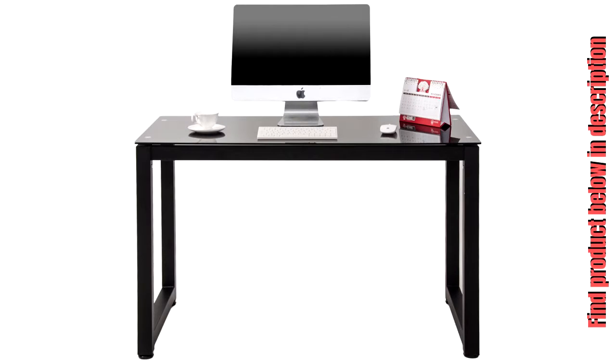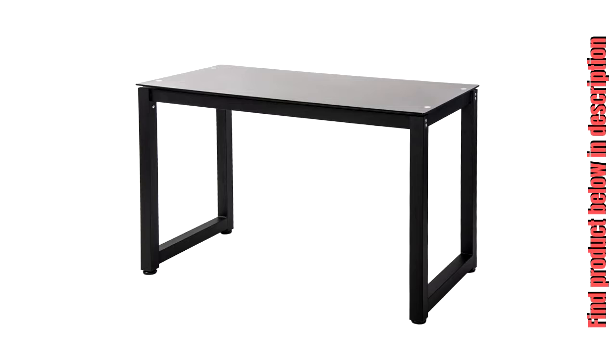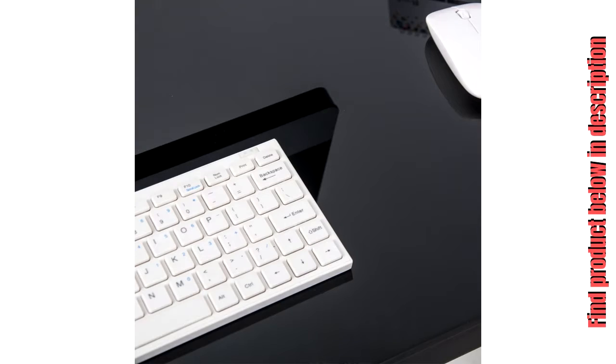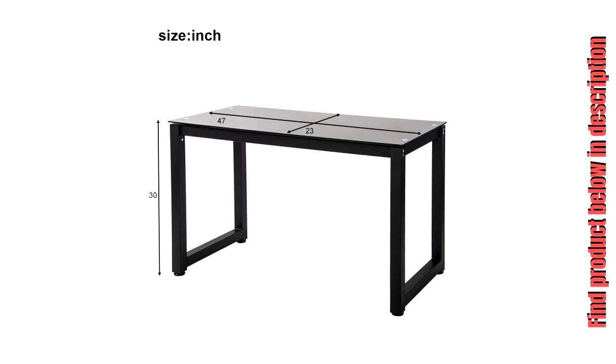Easy assembly, manufactured for user-friendly assembly with well-packaged parts, straightforward instructions, and tools included. Dimensions: 47.2L x 23.6W x 30H inches.